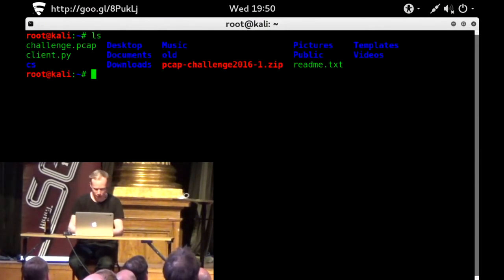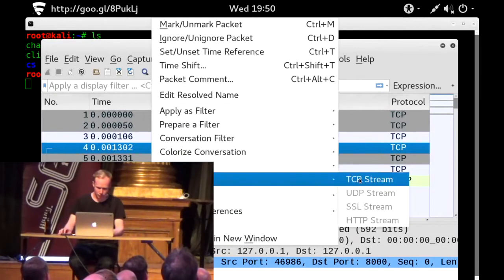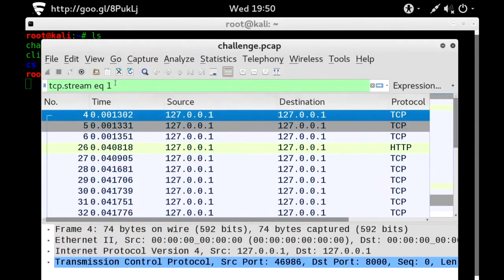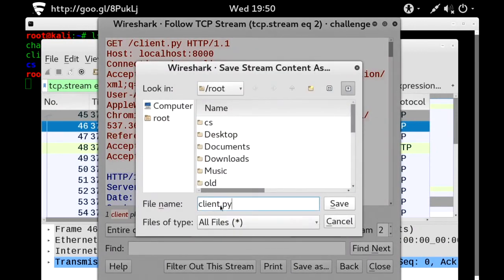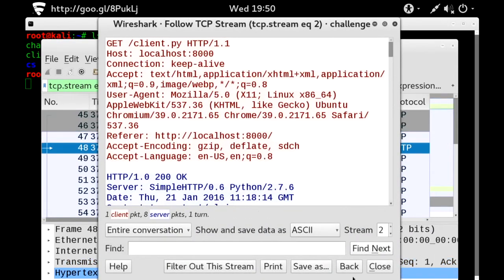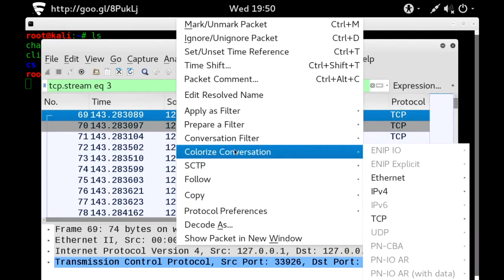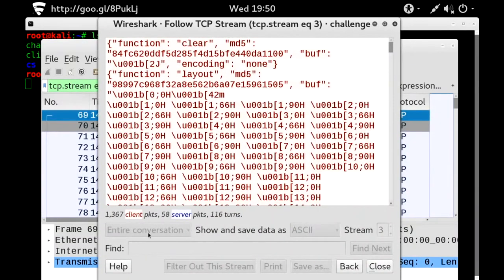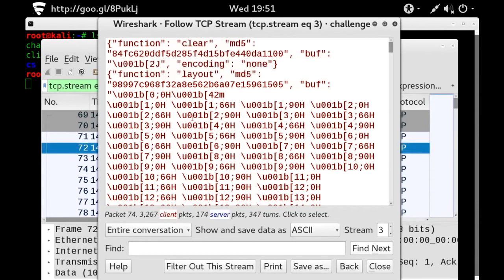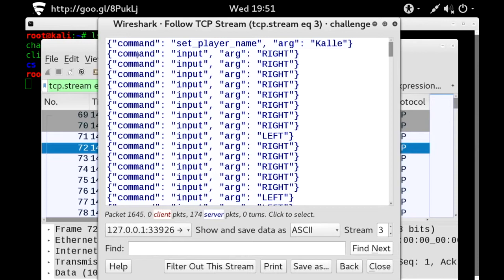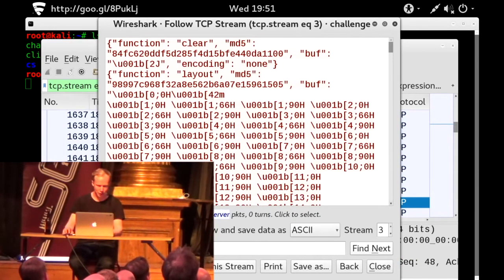So we probably got this client.py, which is the client part of the game, and it's probably connecting to a server instance and playing some kind of game. All we have is the network traffic, so what we have to do is reconstruct the game session. Let's do it the easy way and just save client.py. Then we move on to the next stream. Follow TCP stream — this looks like ANSI control codes with some metadata. The upstream shows command, set, player name, color, input: right, left, right, left — it looks like game input.